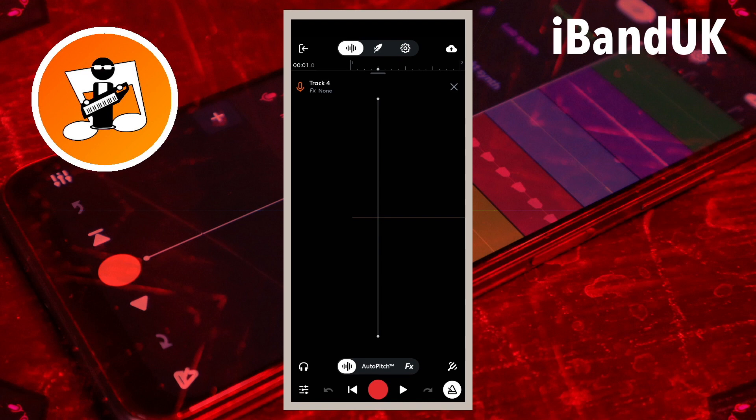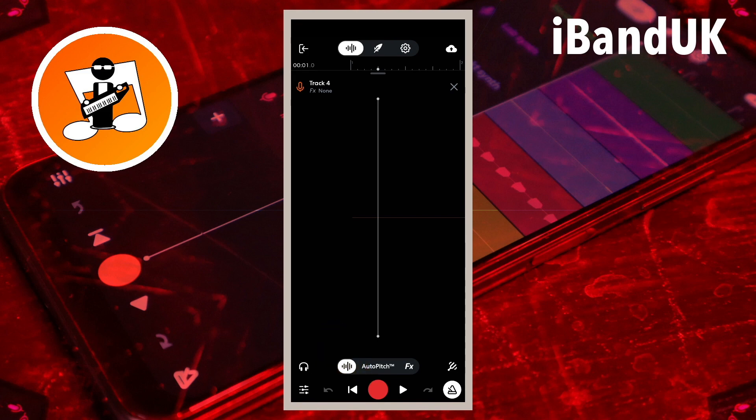Now place your microphone and headphones close together so the microphone can pick up the metronome sound from the headphones. Then tap on the record icon. Record the metronome for three to four metronome bleeps. Then tap on the stop icon.